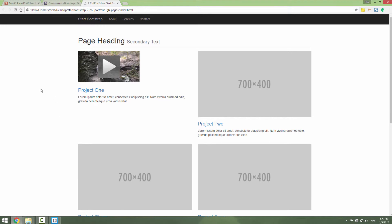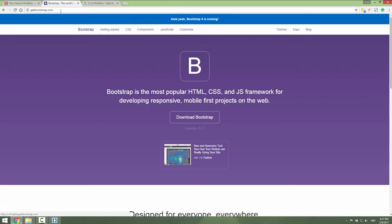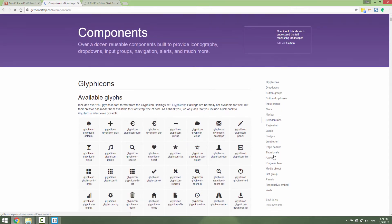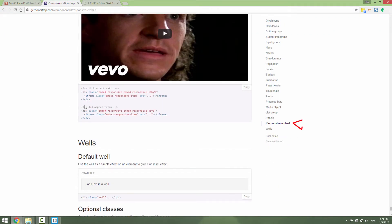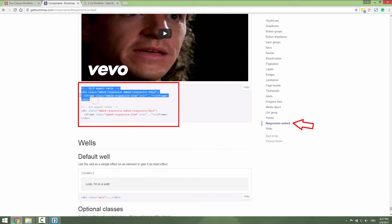Get to Bootstrap.com and on this site, go to Components. You will see on the right side, go to Responsive Embed. Since our video is HD 16 to 9 aspect ratio, just copy this div. Copy just this division.